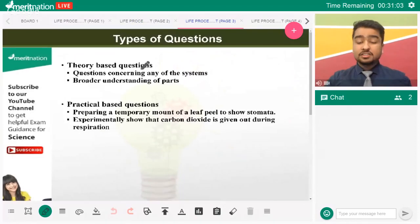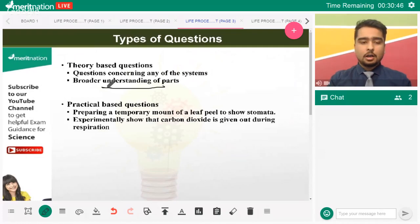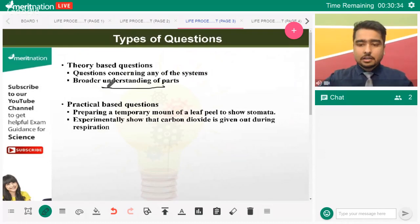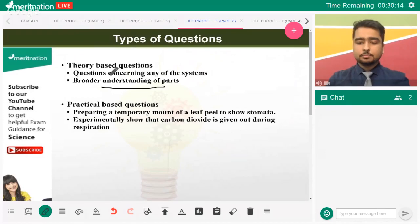Theory-based questions in board exams require a broader understanding of parts — you don't need fine details. For example, you need to know the function of the valves and the function of the atrium and ventricles, and why the ventricle wall is thick. Not in-depth mechanisms, just broader understanding. Questions concerning any of the four systems can be asked, so be prepared for that.